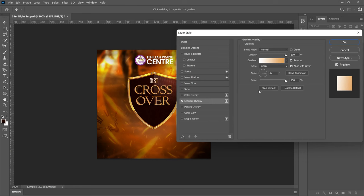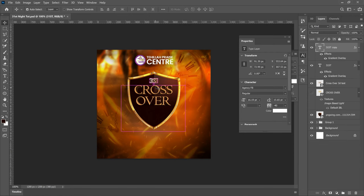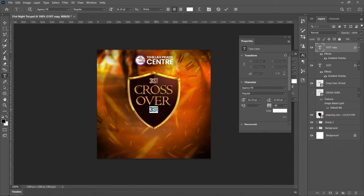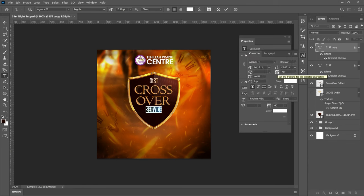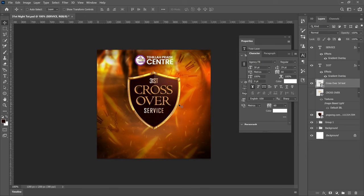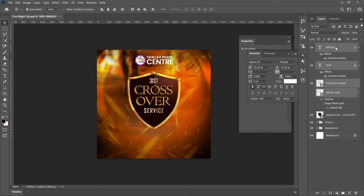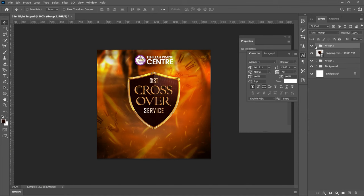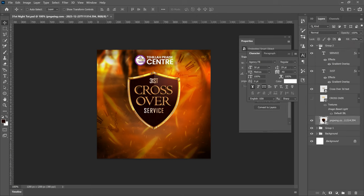Make a duplicate of the 31st layer with Ctrl+J and drag it down. Edit that text to read 'Service' — so we'll have '31st Crossover Service'. We're using the same font. After typing 'Service', select it, go to Toggle Character, and open the tracking so it spaces out a little bit. Take your time to space things out, bringing the Crossover text down slightly and the 31st up so there's space between them. You've now created a nicely shielded 31st Crossover Service layout. Select all three text layers plus the shield, press Ctrl+G to group them, and rename the group 'Main'.